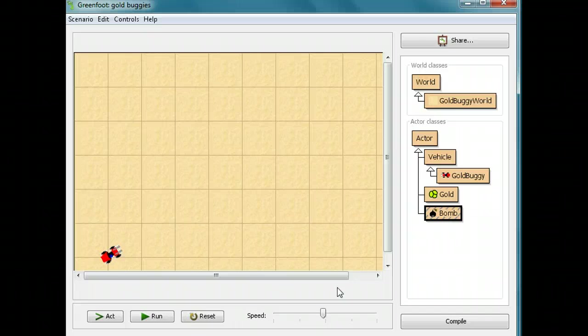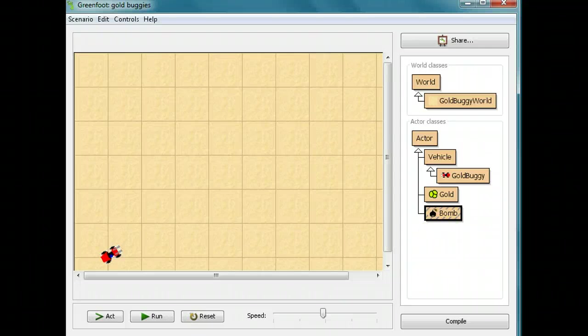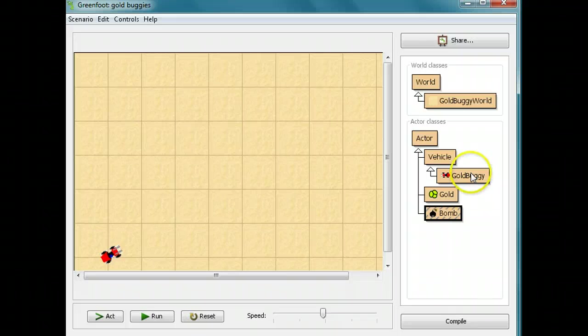As you all probably know by now, just putting the bomb down all by itself isn't going to make it get the gold buggy. We have to make the bomb get the gold buggy. We have to make the bomb do to the gold buggy what the gold buggy does to the gold.